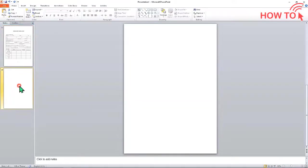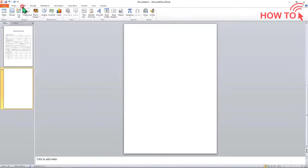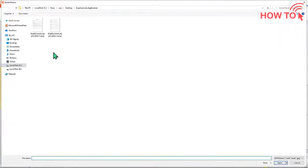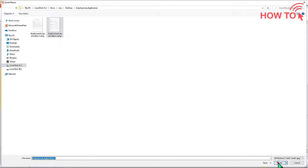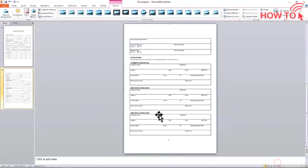Then click on the second slide to select it, click Insert, click Picture, and select the second image. Now the file is ready for editing.